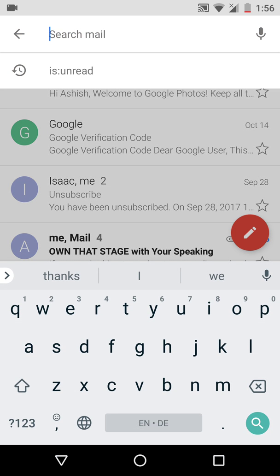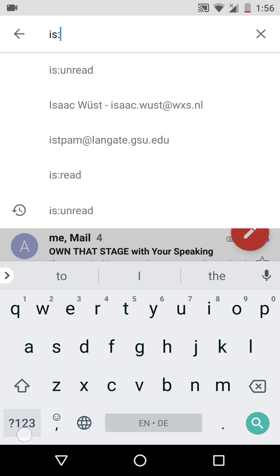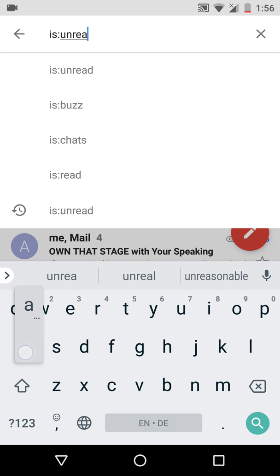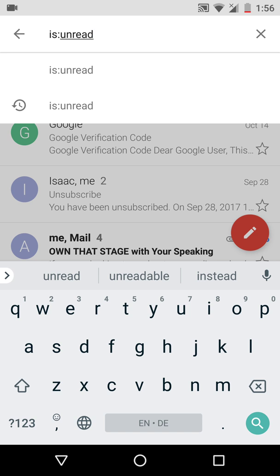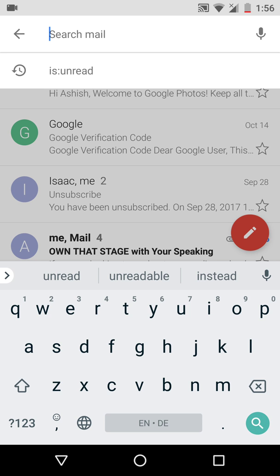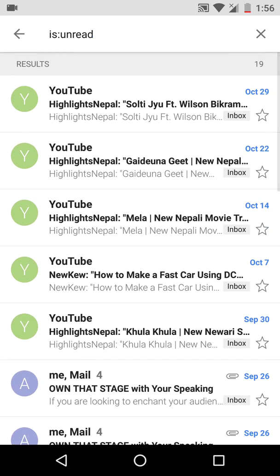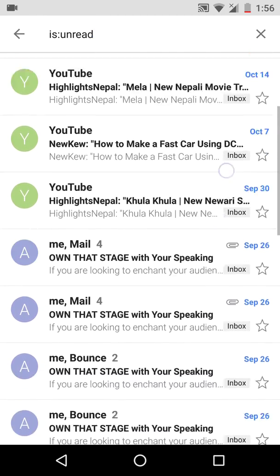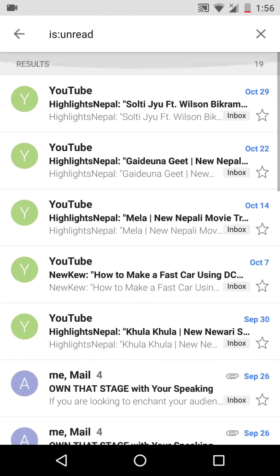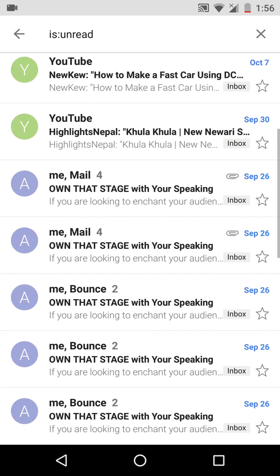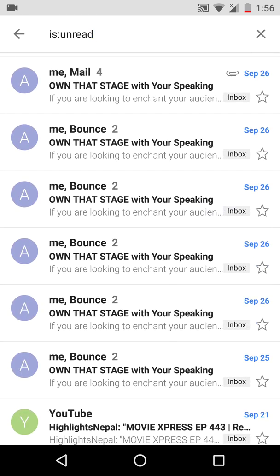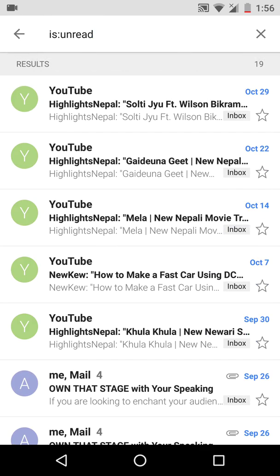I'll click on the search bar and type the search command: 'is:unread'. When I press search, it goes through everything in my Gmail and lists those messages that are unread. You can see messages there that weren't displayed in the inbox at first, but now they are.